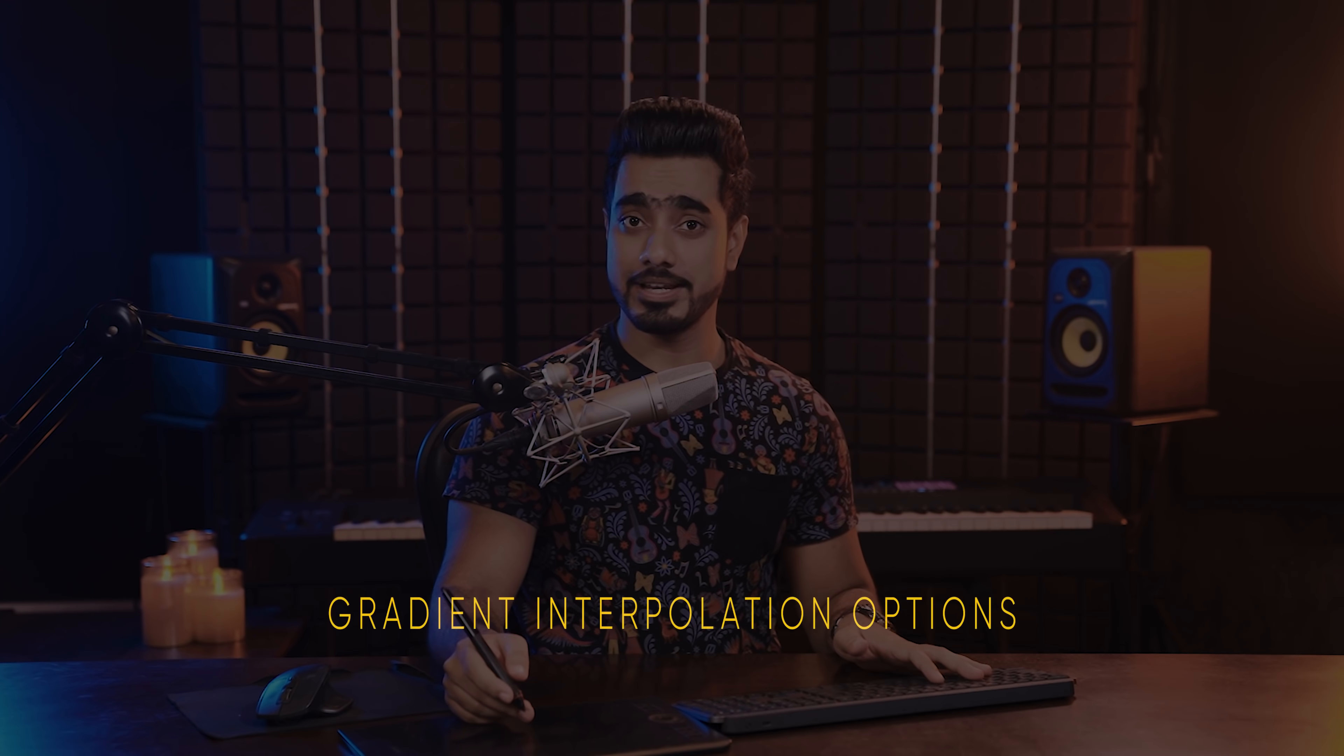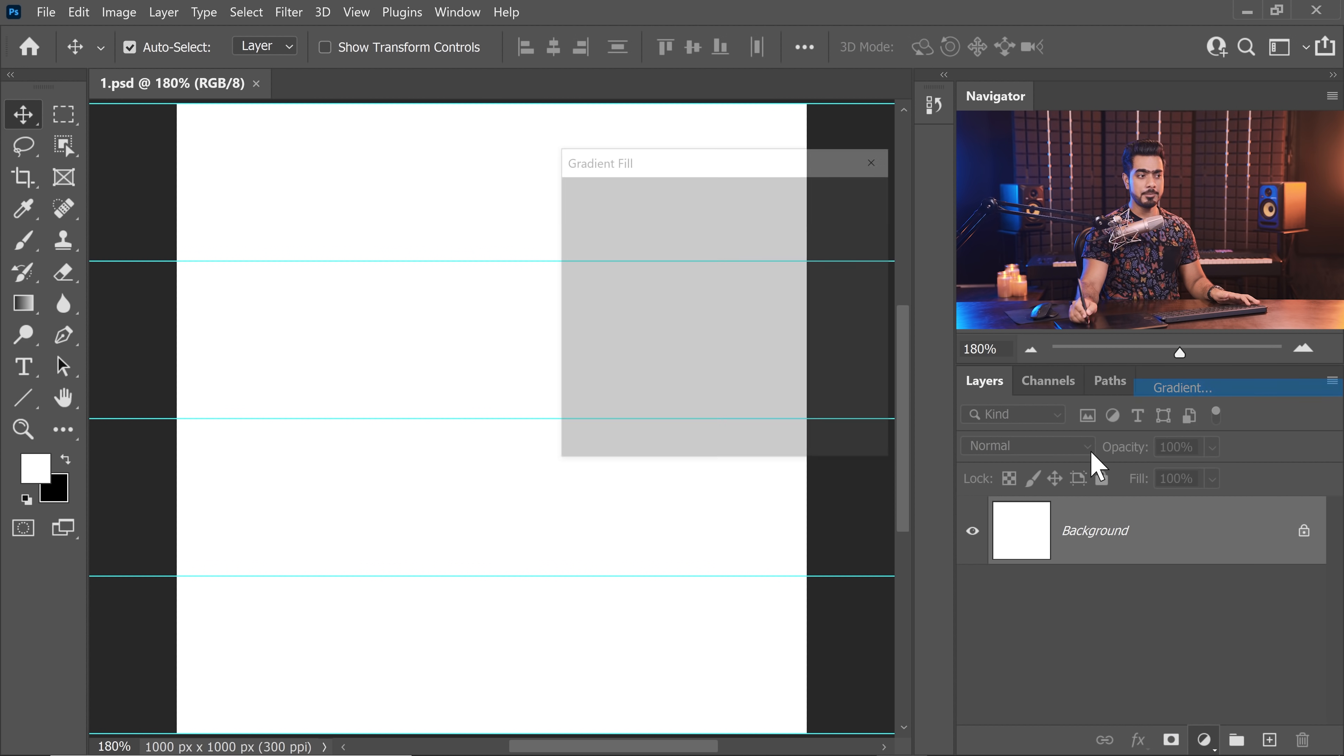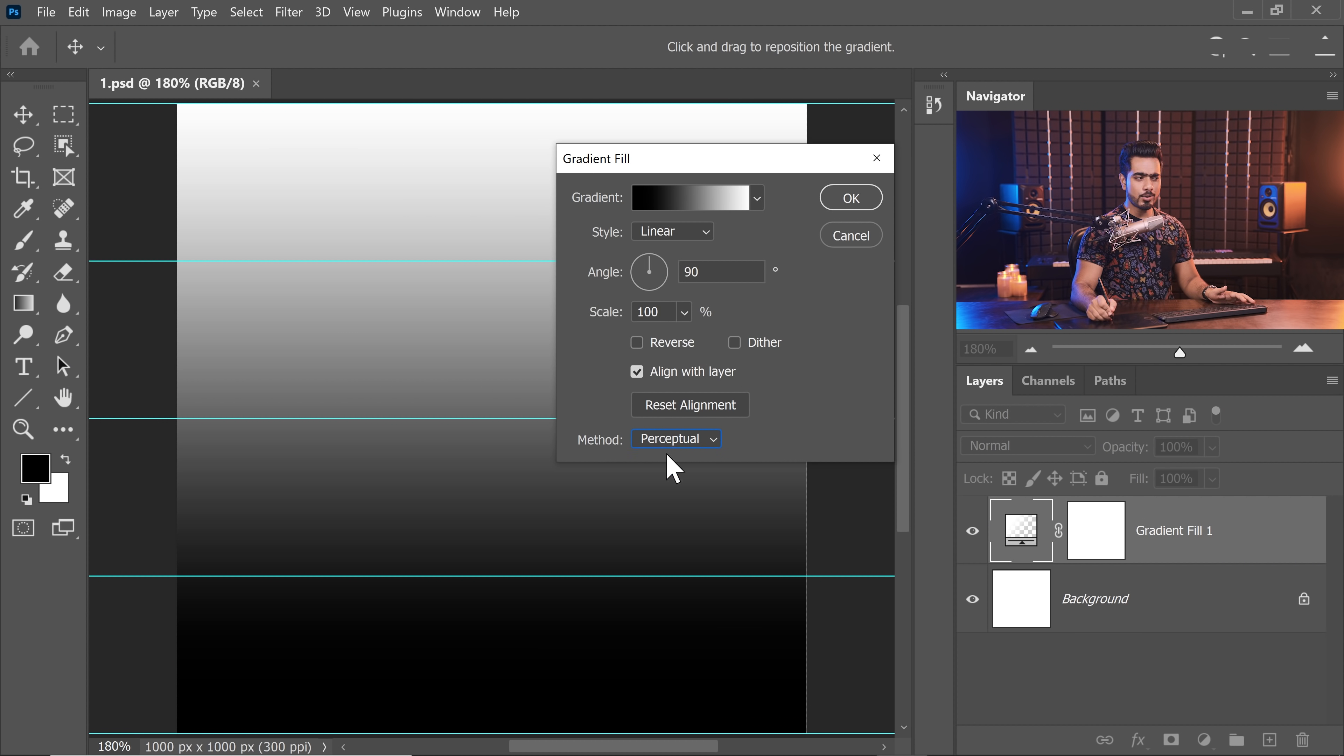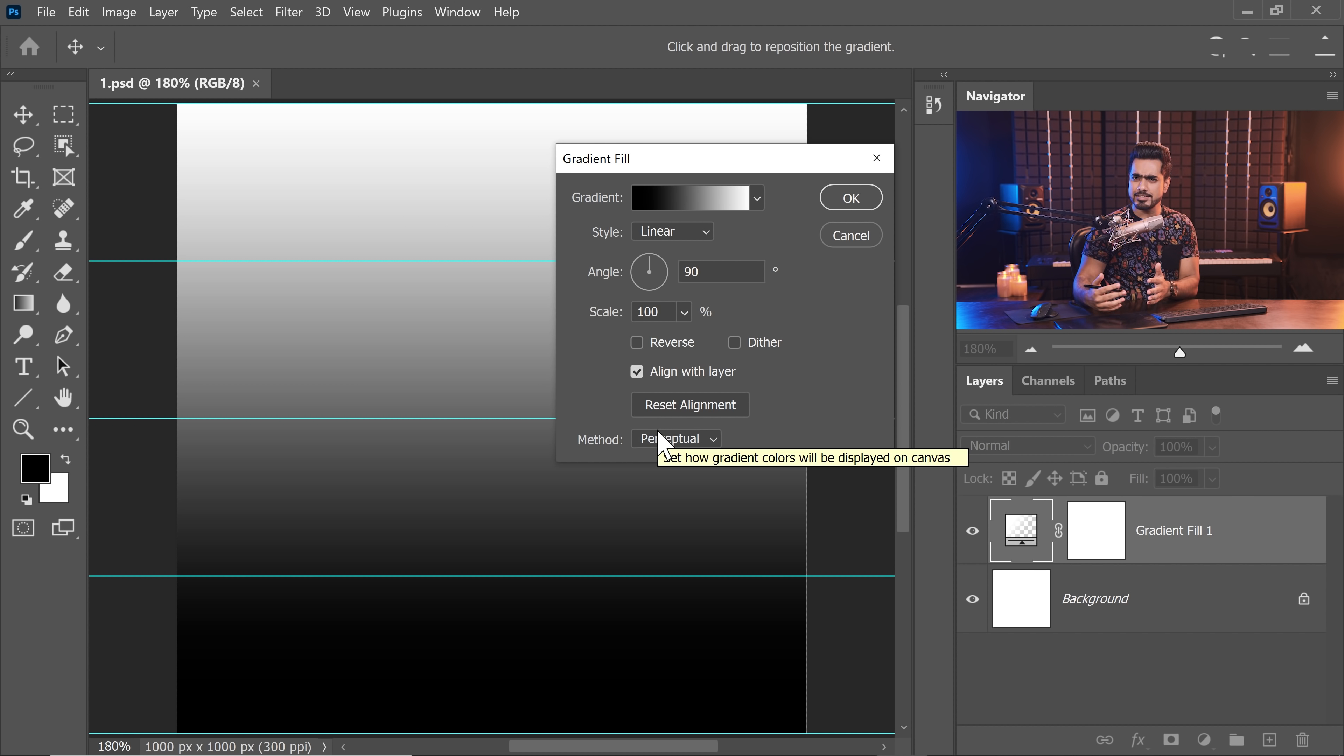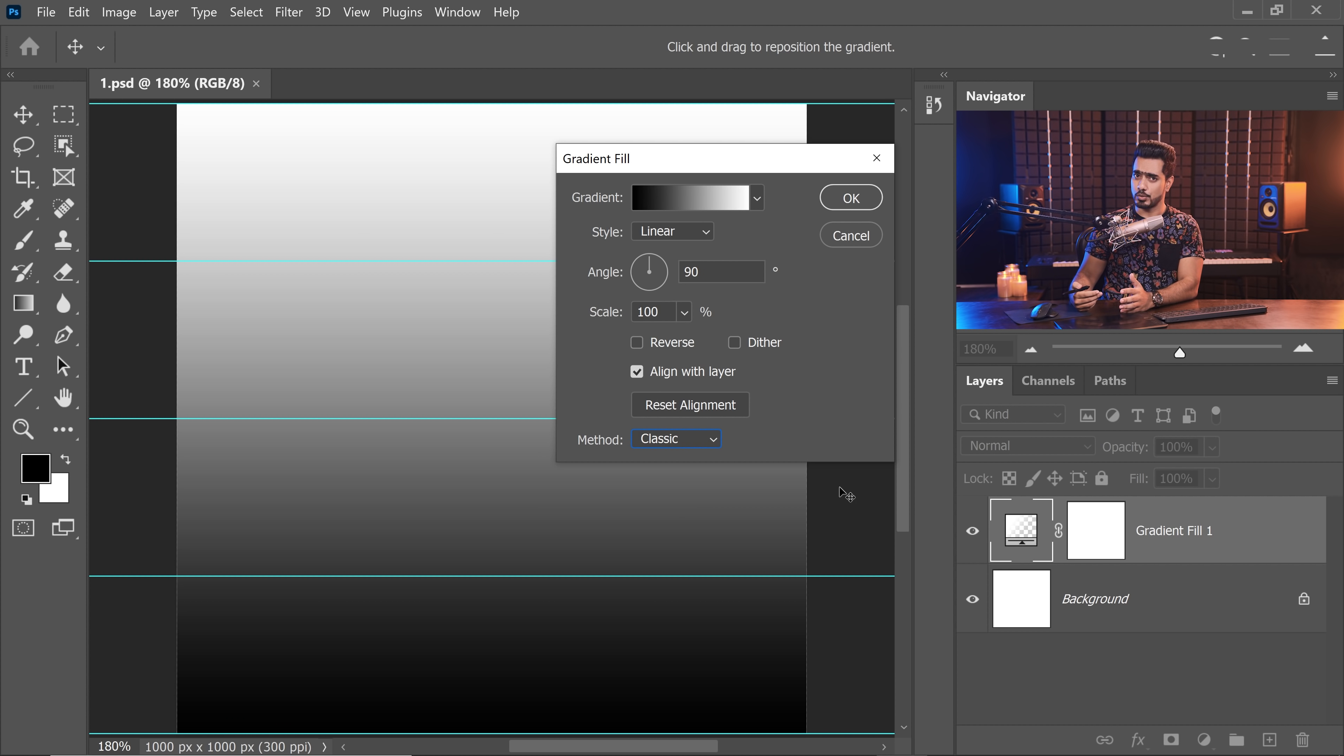No matter how you create your gradients in Photoshop, whether you're using the gradient tool or using a gradient adjustment layer, there are new interpolation settings this time. In simple terms, Photoshop is offering you new ways in which colors are blended in a gradient. For example, let's say we created a gradient from black to white. Now, at the bottom, we have a method section. This is new. Perceptual method is the new method from Adobe that Adobe says creates a more natural blend. Now, we have another one called linear and we have another one called classic. Classic is the old way in which gradients were blended.